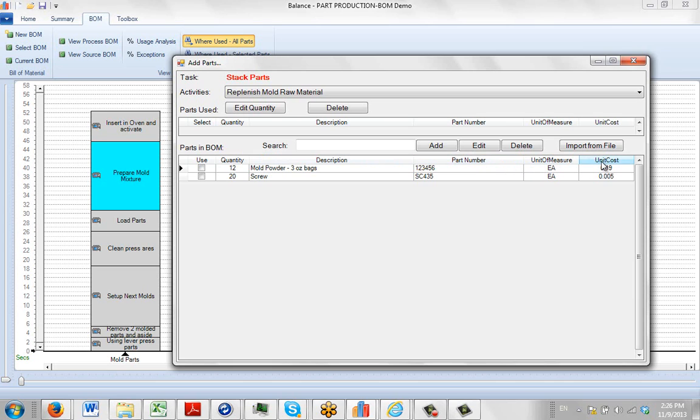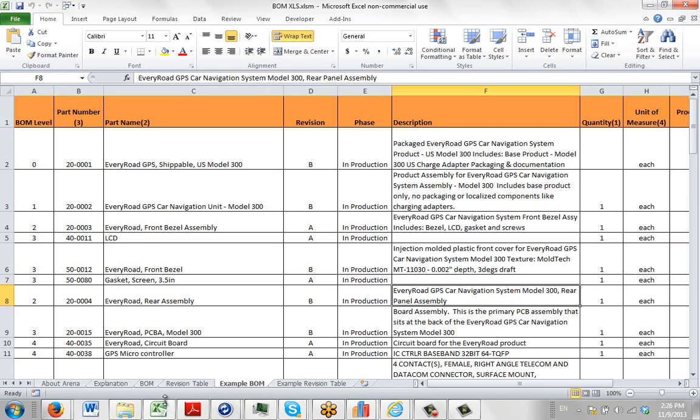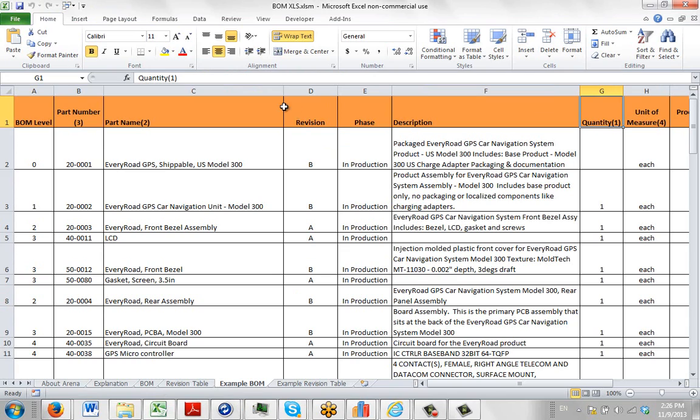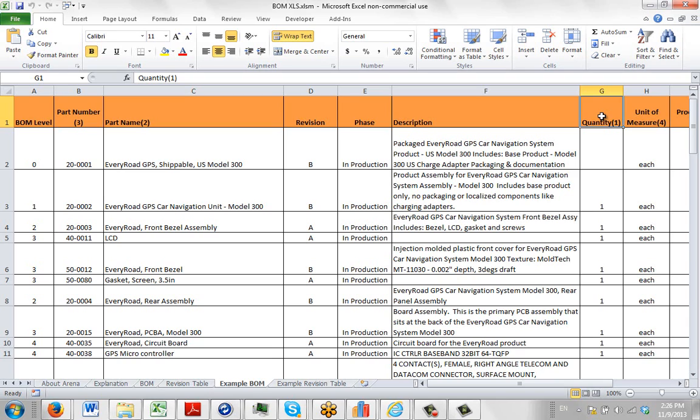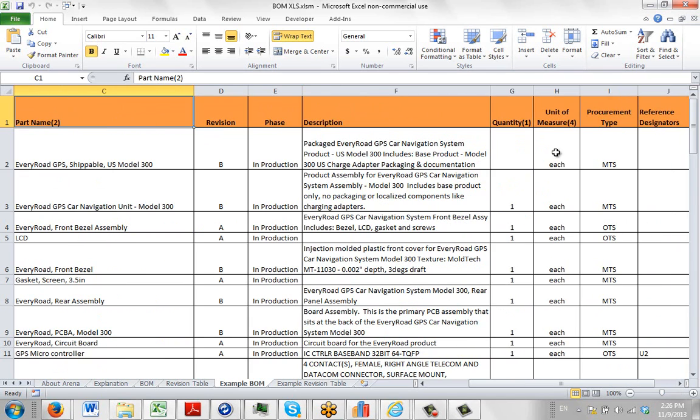And what we've done is we've gone back to our data source in the example bill of material sheet. On the first row, we have a quantity, and what we've done is we've added a parentheses one anywhere in that particular cell. That's going to tell our program that that's a quantity. The second thing we had was the part name, and they call it part name, we call it part description in our input. So I'm just going to put a two in there, parentheses two. The part number is number three. The unit of measure was over here, it's number four.